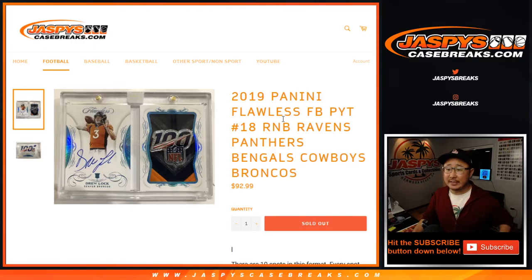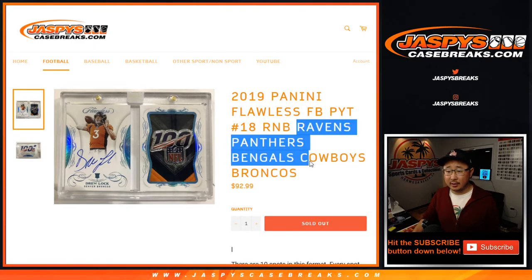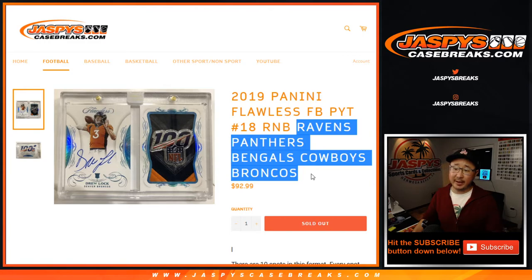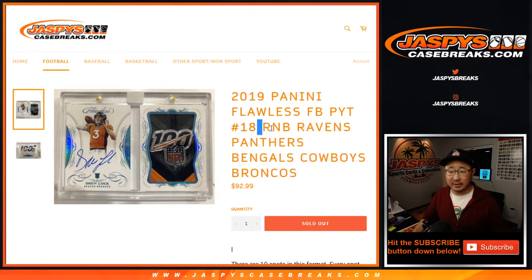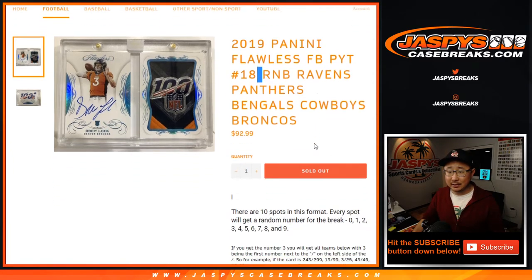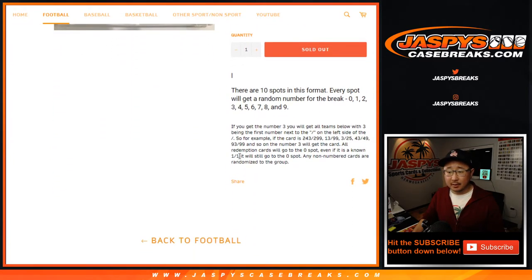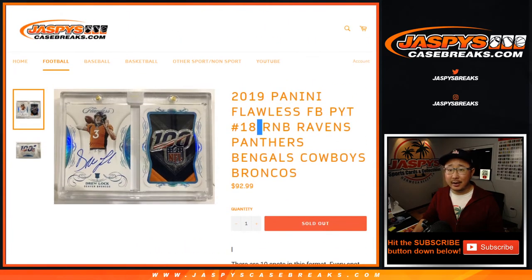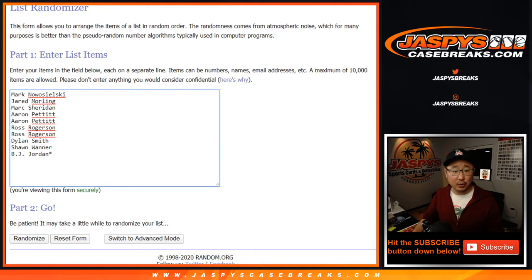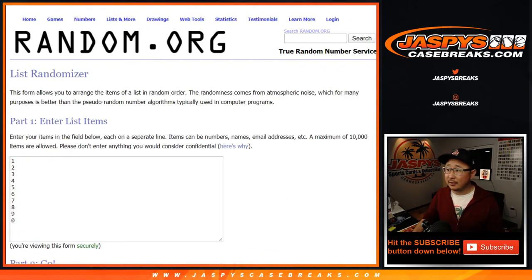Hi everyone, Joe for JaspiesCaseBreaks.com with the Ravens, Panthers, Mangles, Cowboys, Broncos number block for pick your team 18. Works just like that. And thanks to these folks for getting into it.